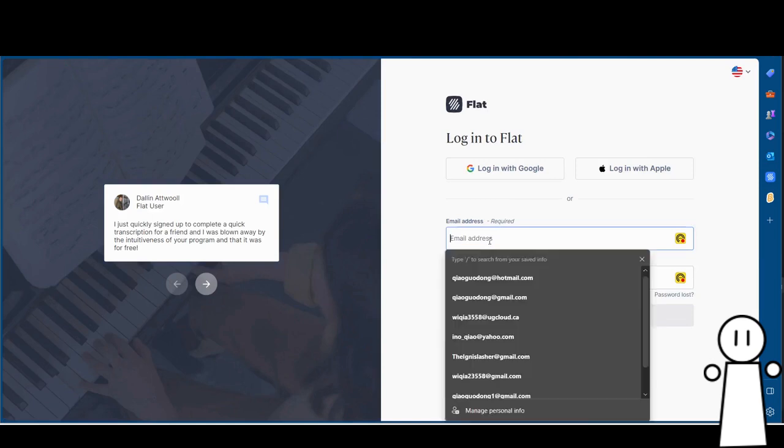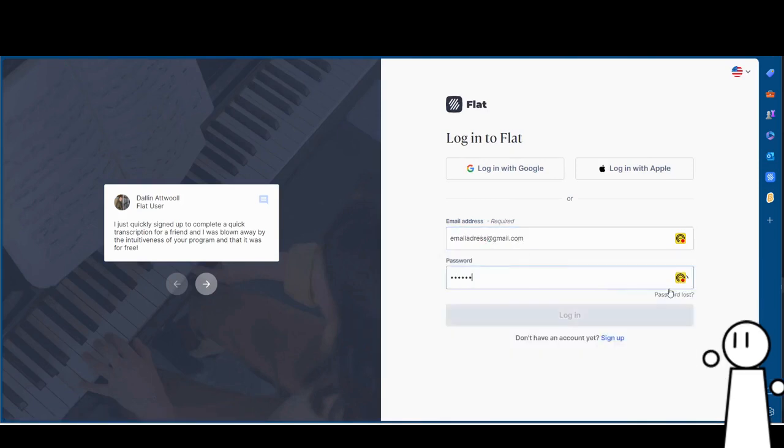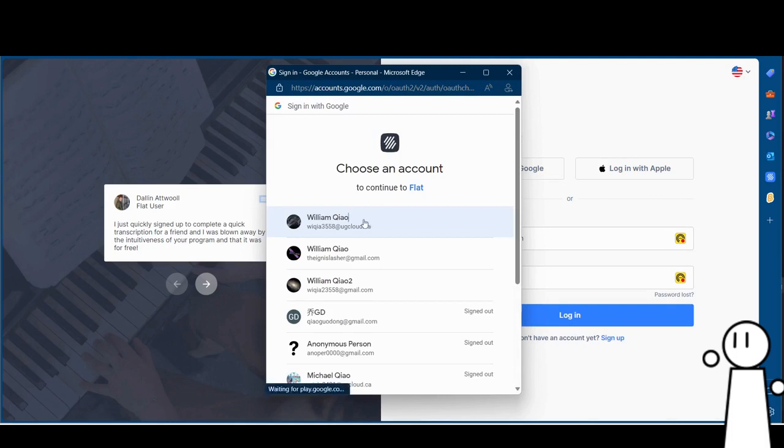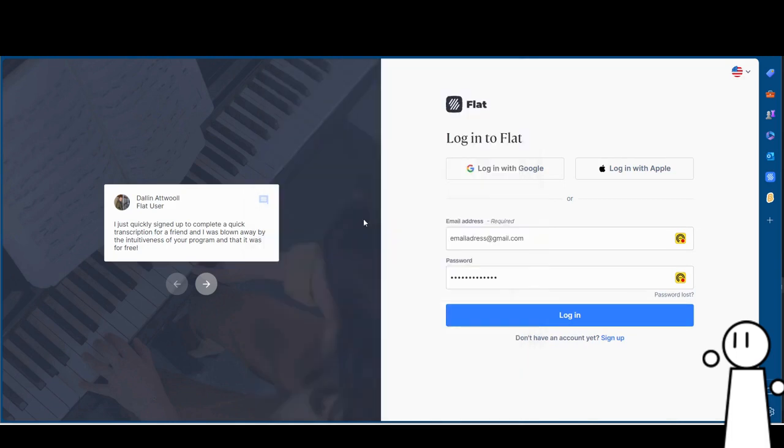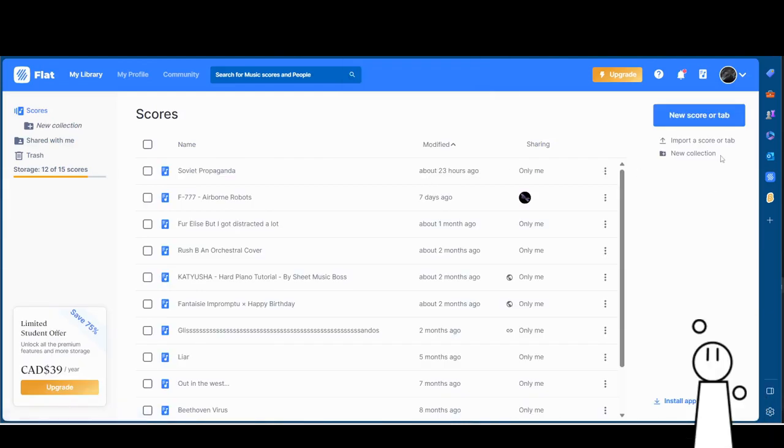So first you'll need a Flat.io account. You can either use an existing email or create a new account. After signing in, you'll be transported to the main page. On the right there should be a big blue button.